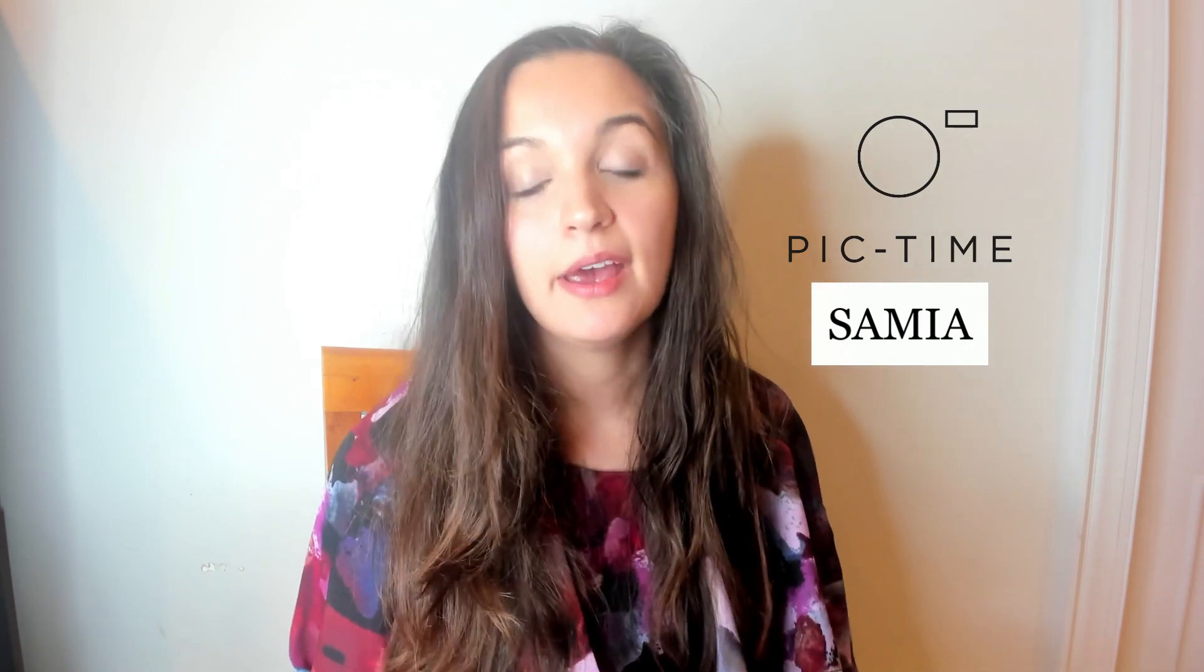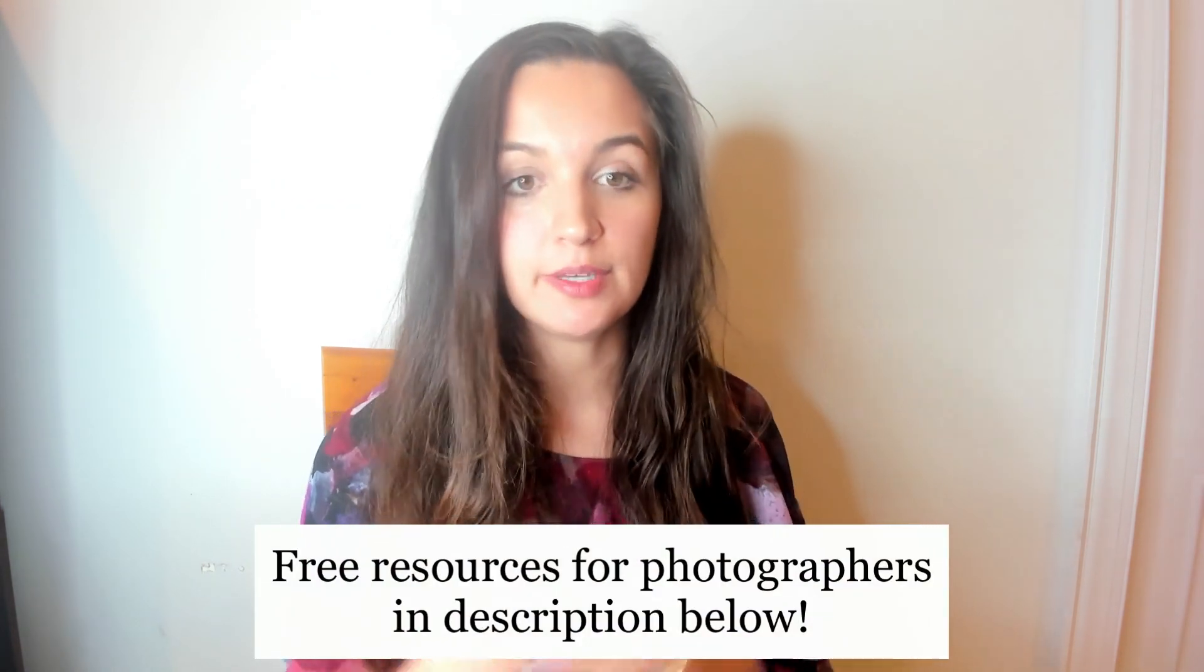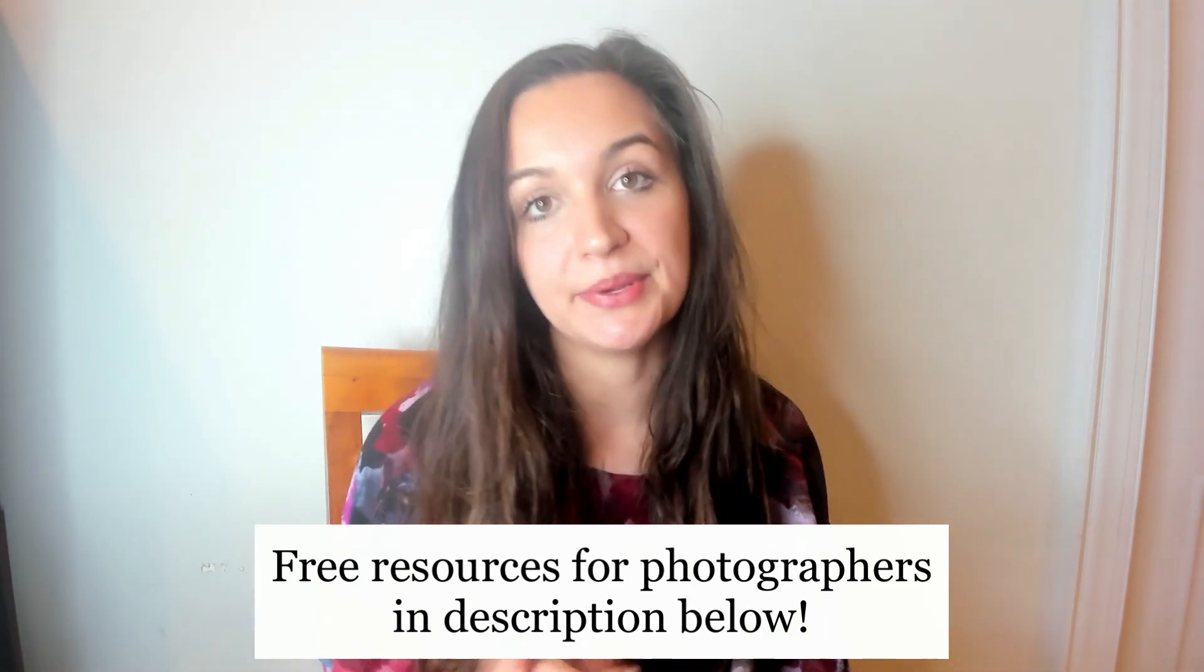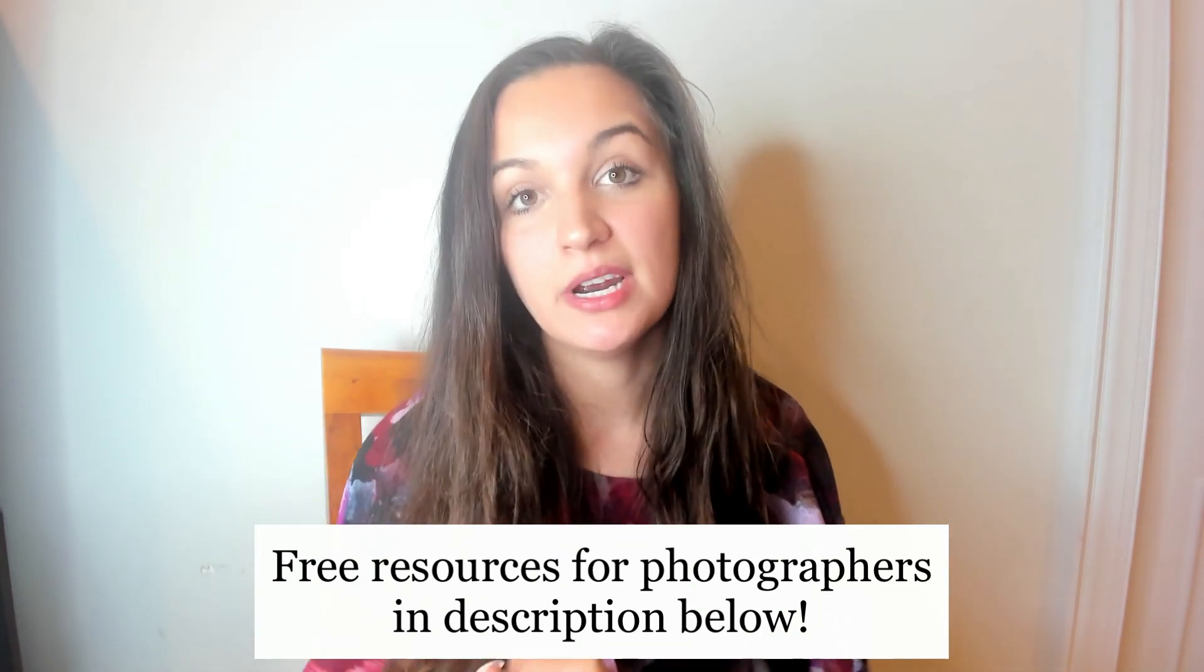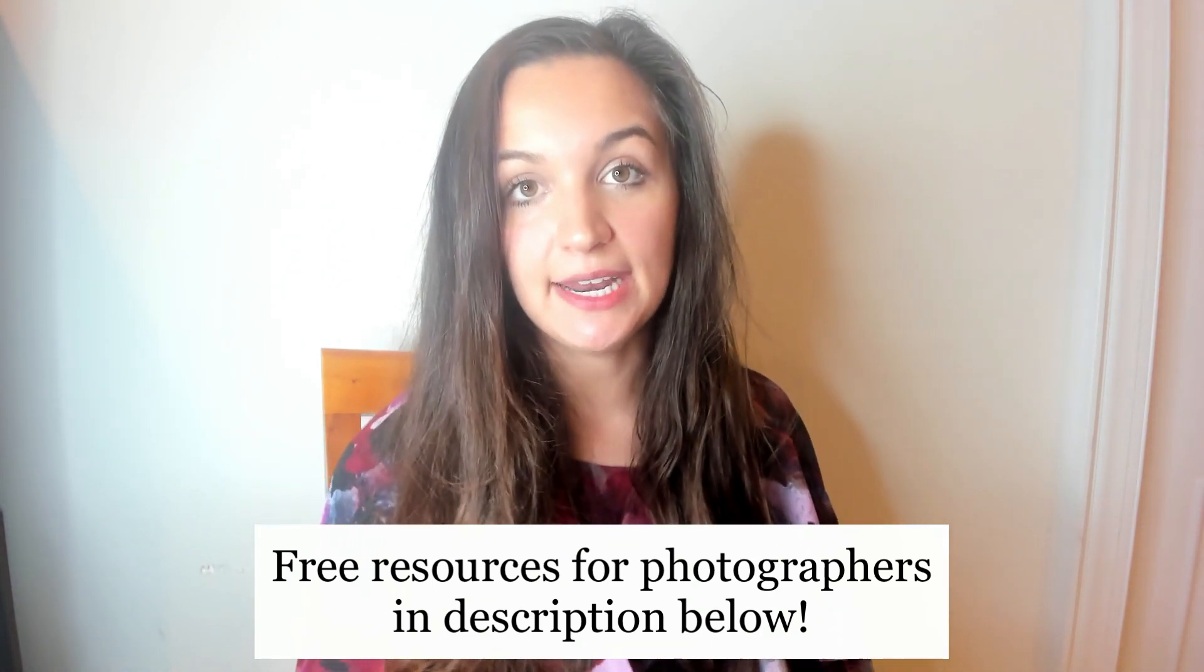Make sure you use code Samia, S A M I A when you do make a PicTime account, because you can get one free month from me to you to generate sales and just use the software within your business. I do also have free email templates down below for some of these things I talked about and just other email templates for wedding photographers. So make sure to check that out and I will see you guys next week here on YouTube.